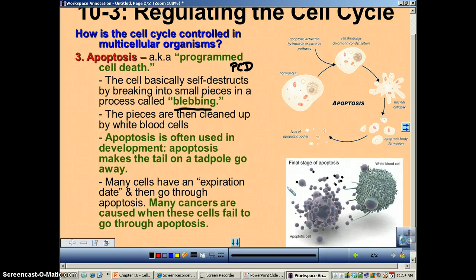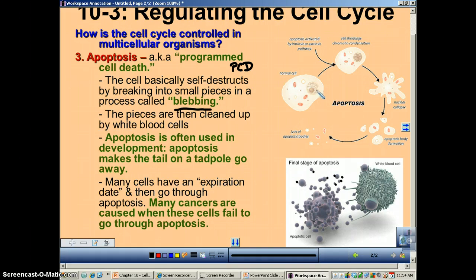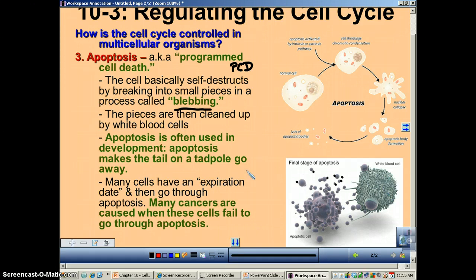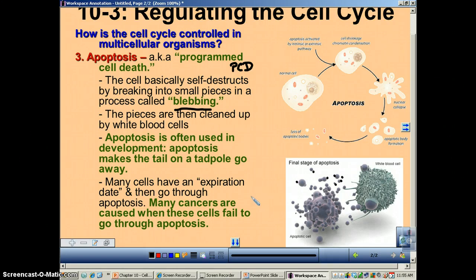Why is apoptosis important? We want cells with bad chromatin — for example, those with a number of mutations — to self-destruct so they can be cleaned up. However, when you have cancers, these cells will not go through apoptosis. Therefore, they continue to grow and grow, and they become tumors.